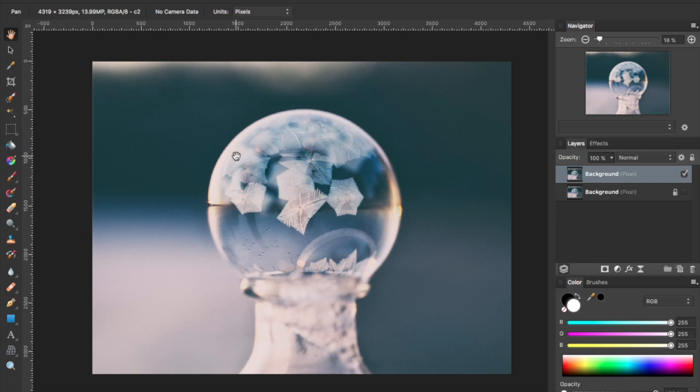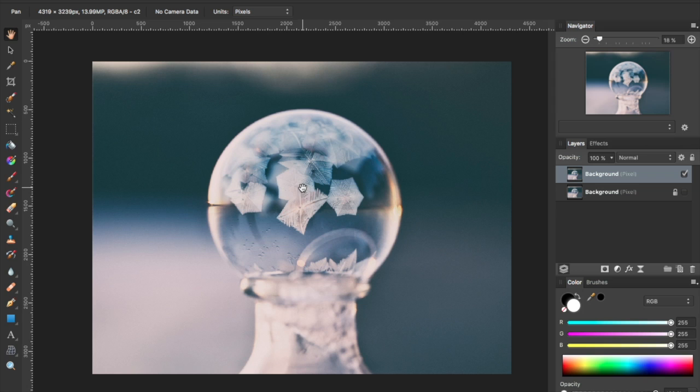I had a question recently about how you skew or adjust perspective or distort an image in Affinity Photo. So I wanted to show you how you do that.